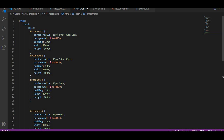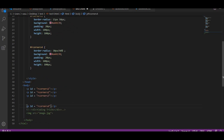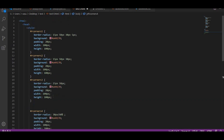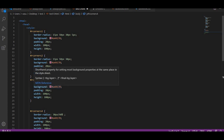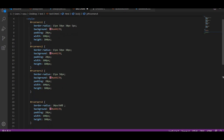For the first one I have given four values: 15px, 15px, 35px. I have also given background color, padding, width, and height. For the second one — corner one — I have given three values. And for another one I have given two values. You can understand the pattern now.